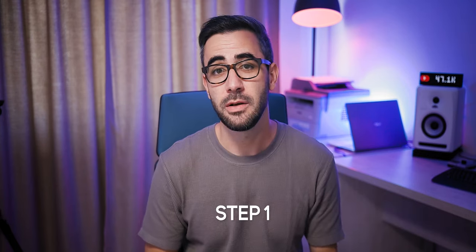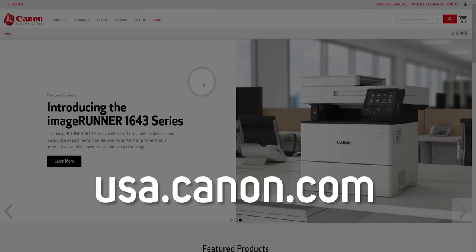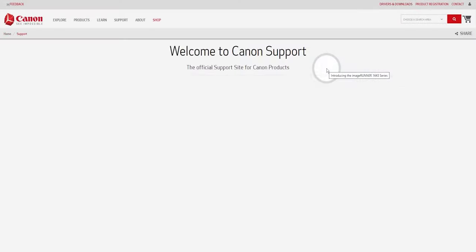Okay, so step number 1 is to download the latest firmware. Open up a browser and head over to usa.canon.com. Go to drivers and downloads.